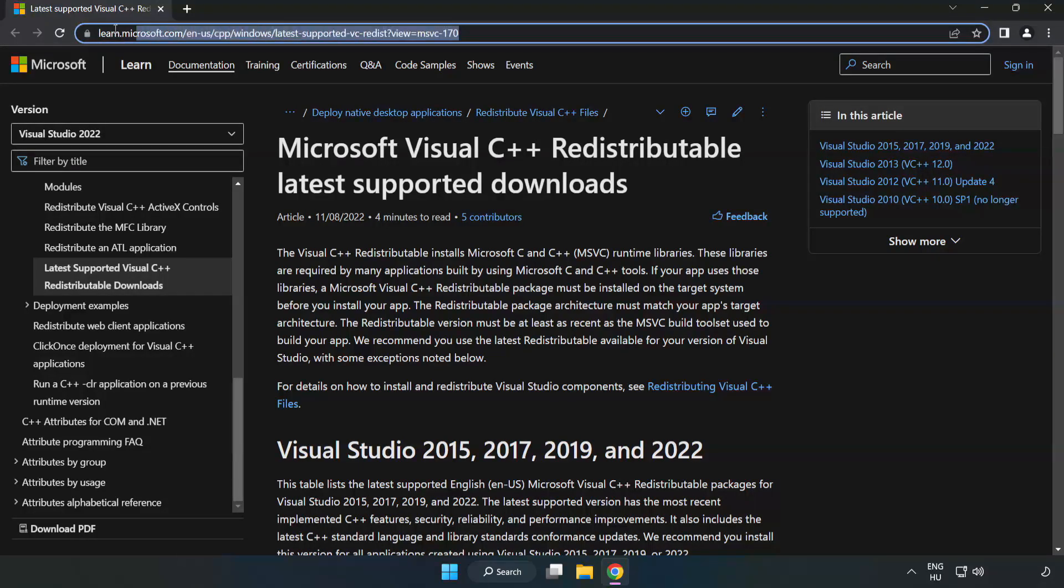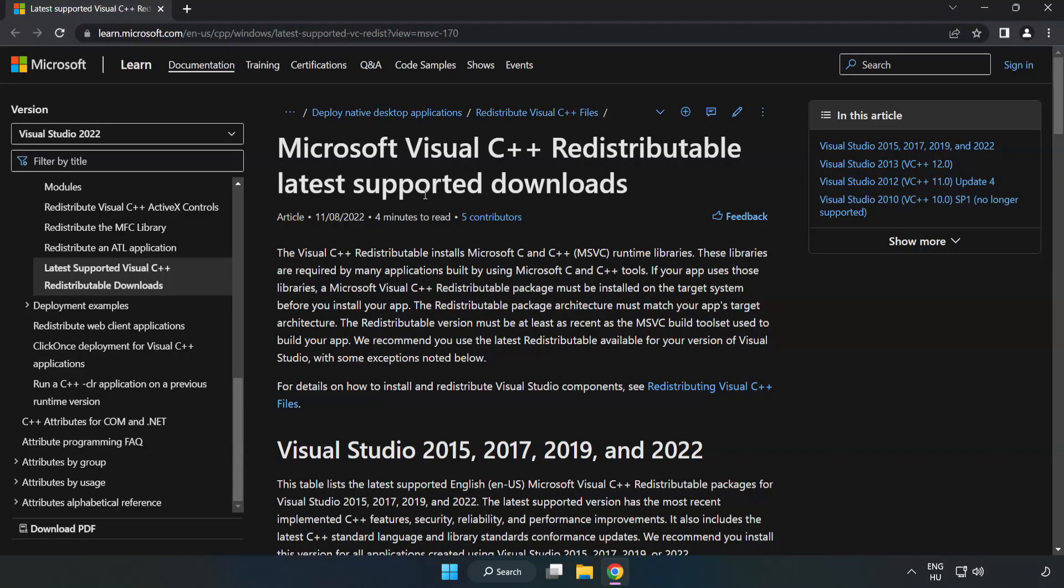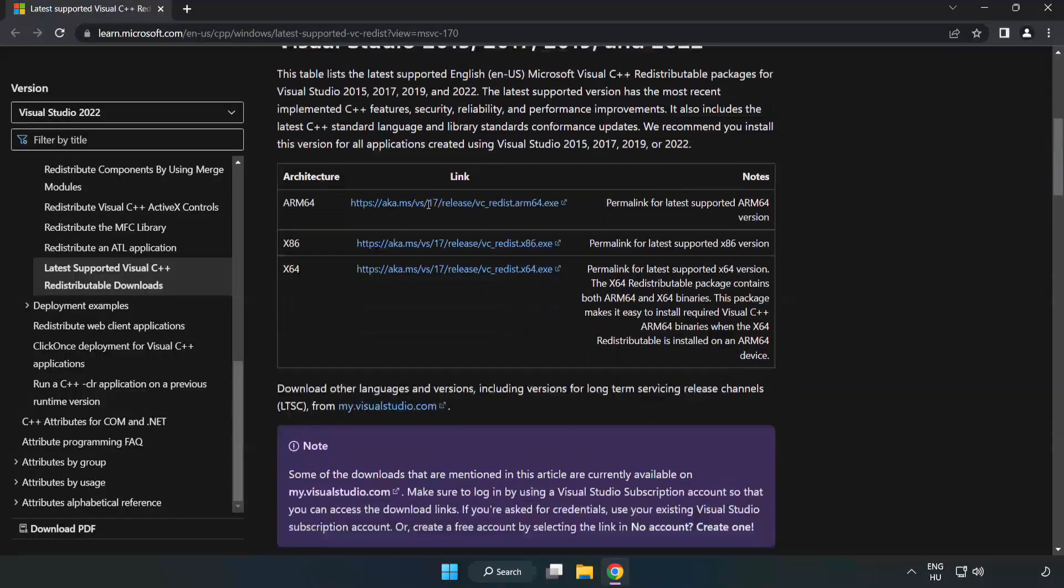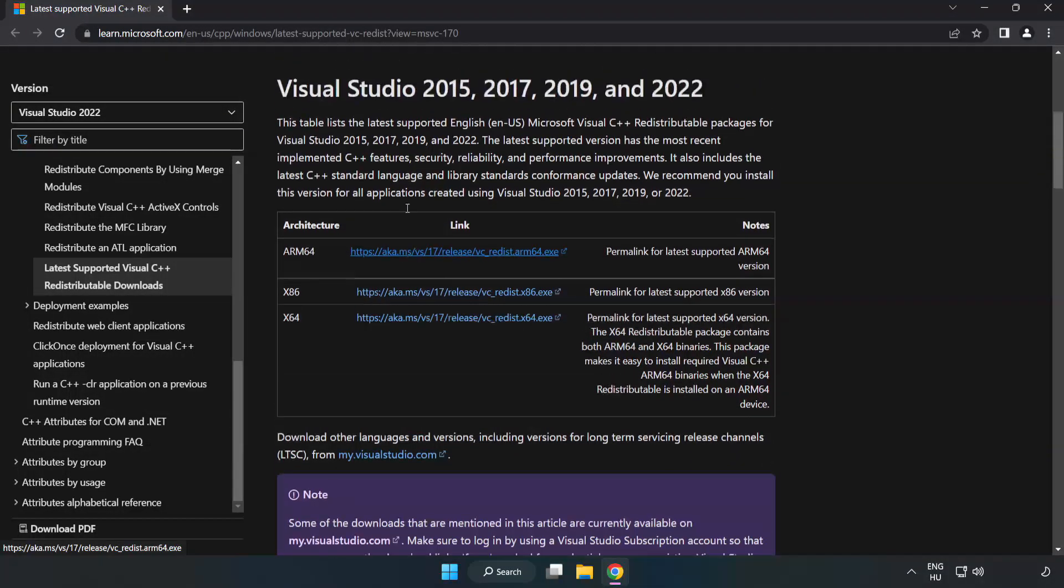Go to the website, link in the description. Download 3 files.